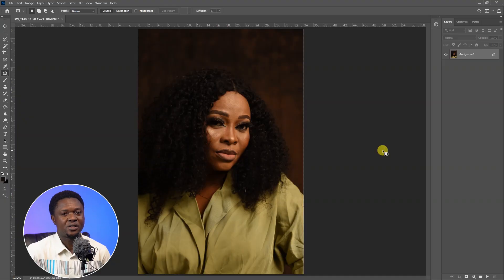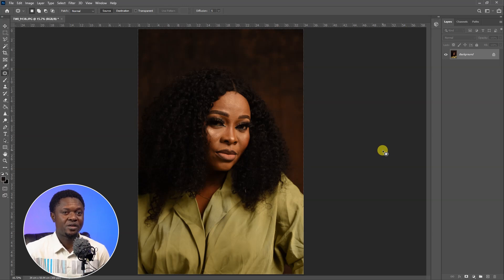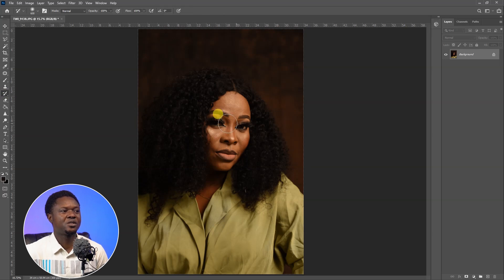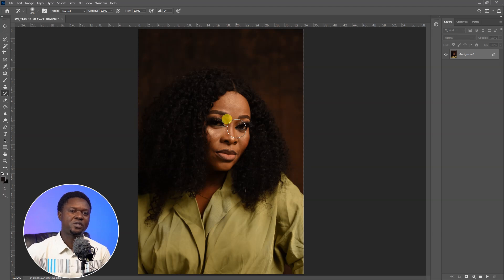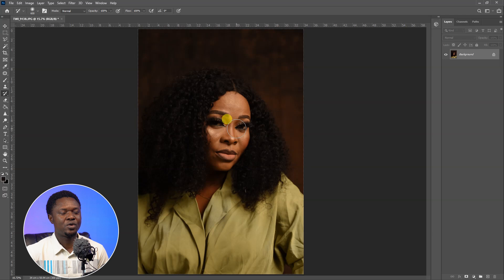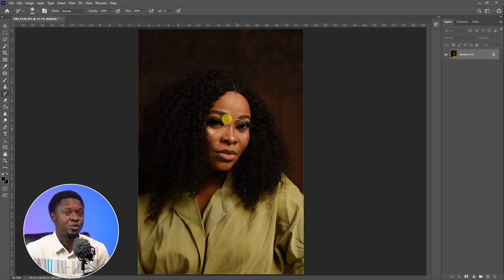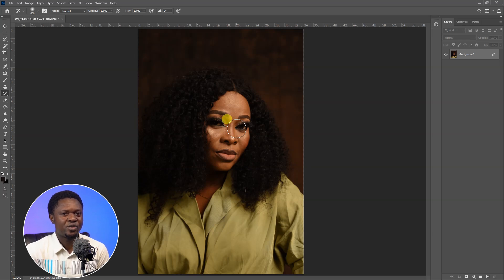Without wasting much time, let's get into it. This is the image we are going to be using. I strongly advise that if you want to do anything like exposure correction or removal of blemishes, you have to do it, save it, then close and reopen the image. The reason is that we are going to be using the history brush, which takes the image back to its initial stage.